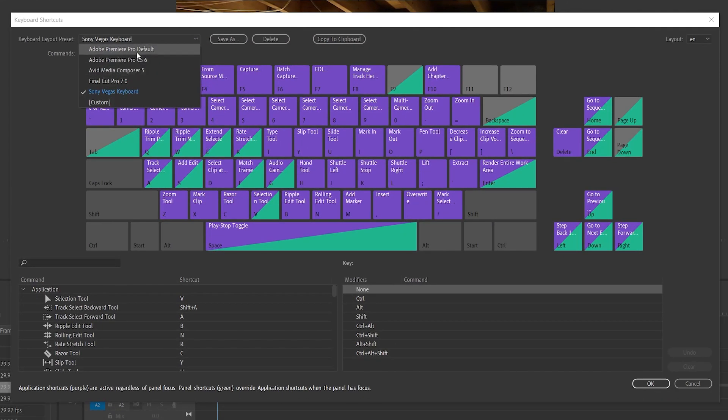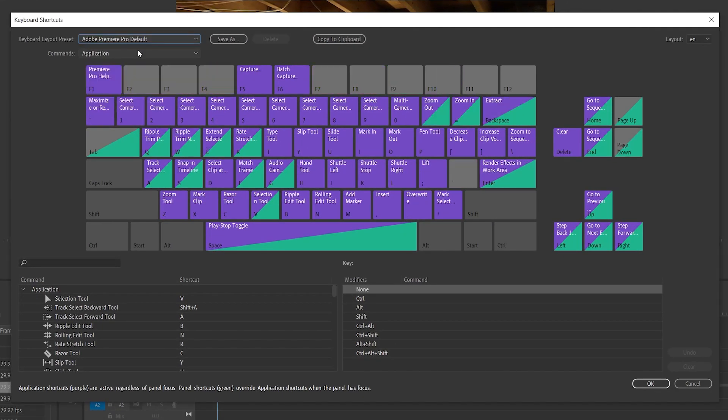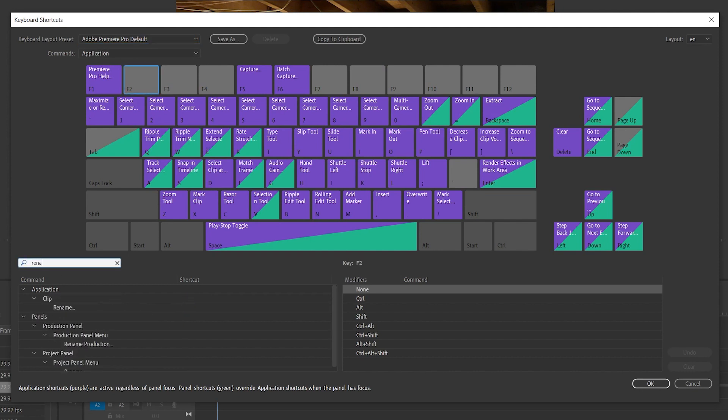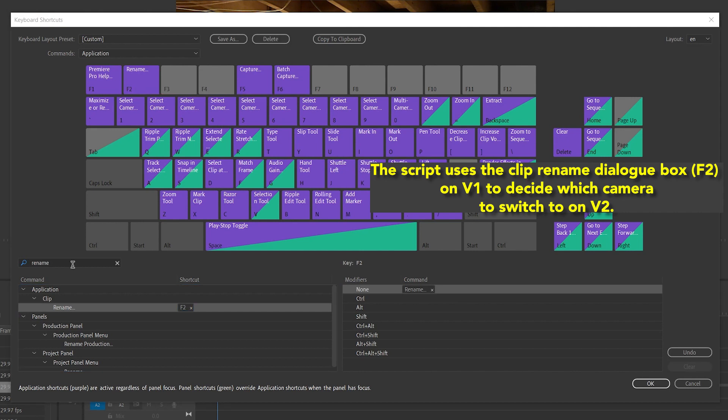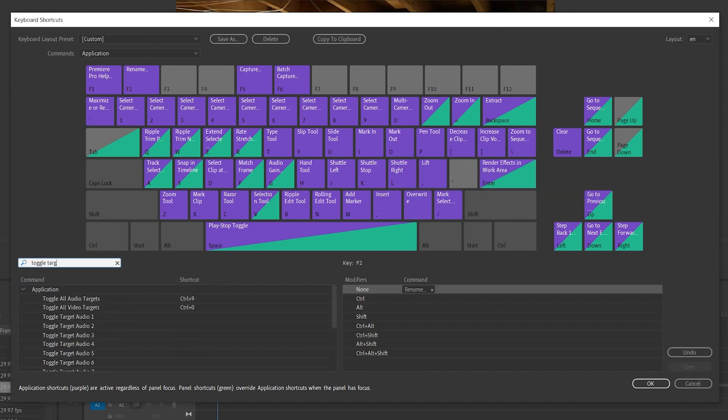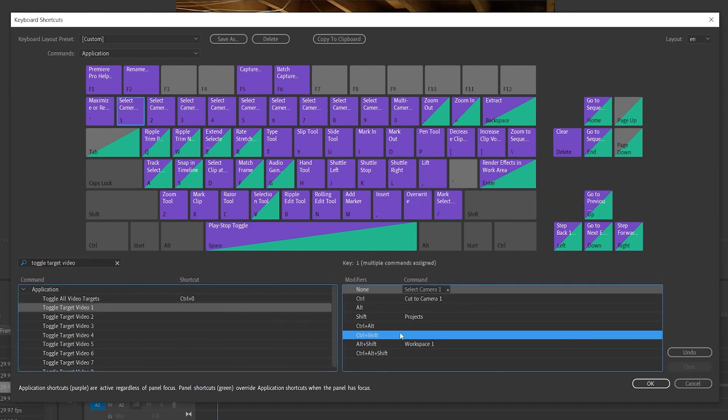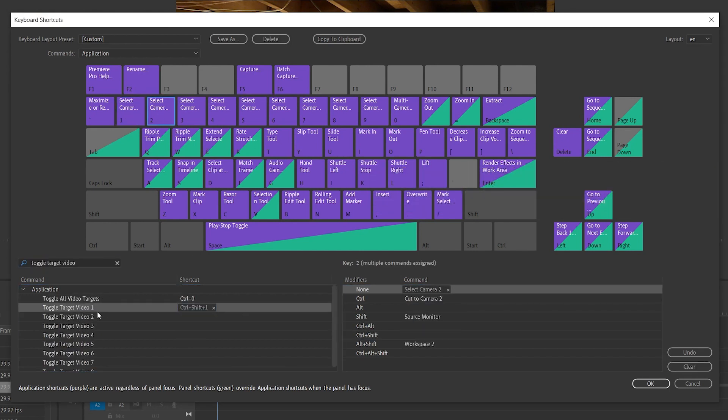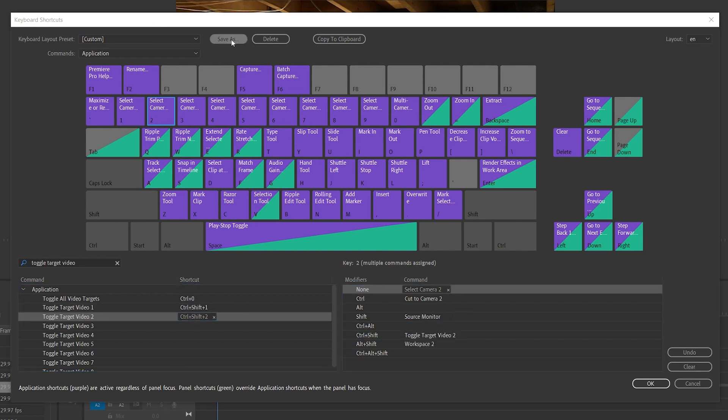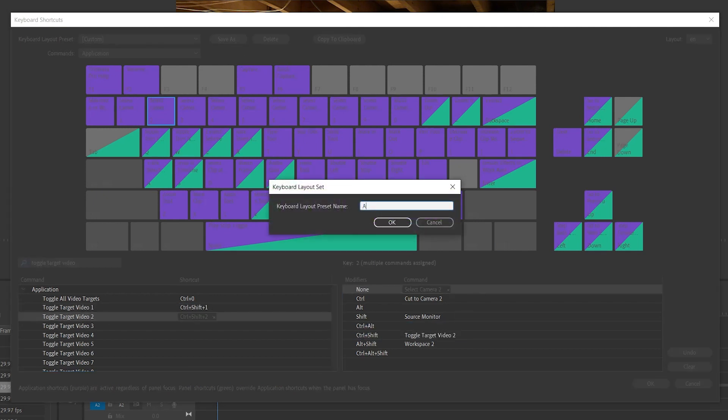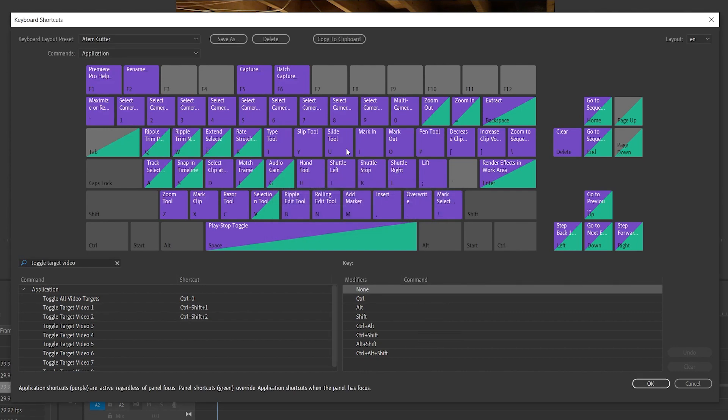Create a new keyboard profile based on Adobe's default, and add these three keyboard shortcuts. Map Rename Clip to F2, then map ToggleTargetVideo1 to CTRL-SHIFT-1, and ToggleTargetVideo2 to CTRL-SHIFT-2. Name this something like ATEM Cutter, and you're good to go.